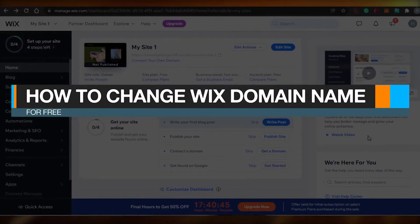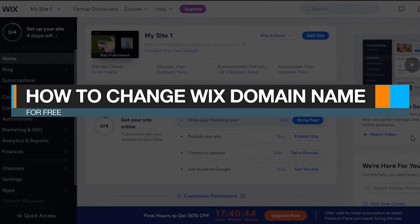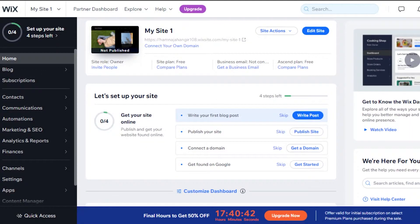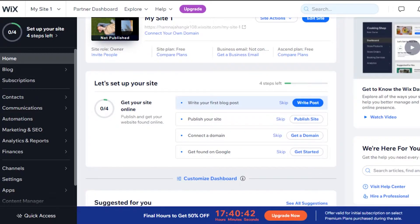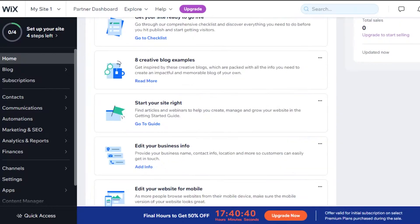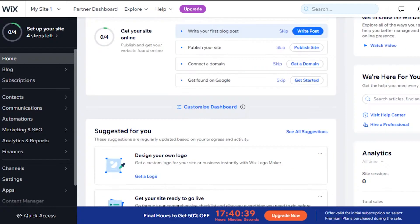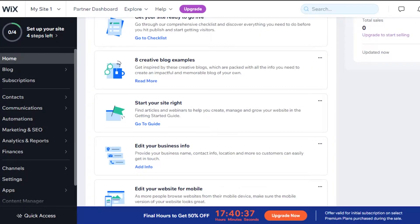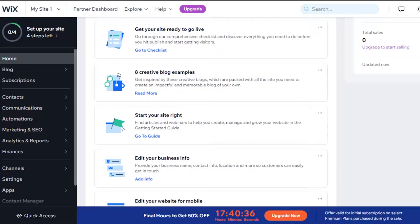How to change your Wix domain name for free. Hi guys, welcome back. Today I am going to show you how you can change your domain name on Wix. You can get your own domain for free with your Wix website.